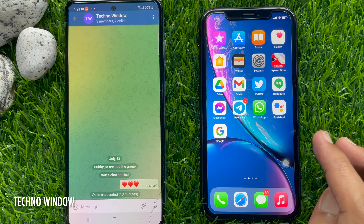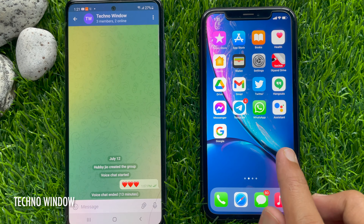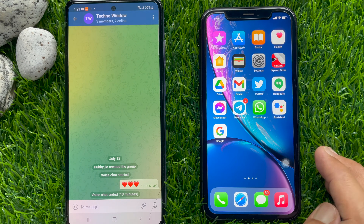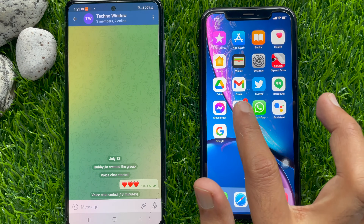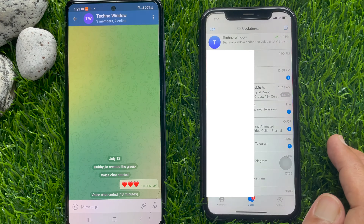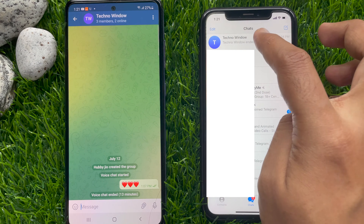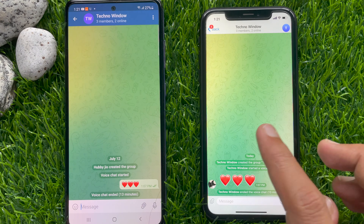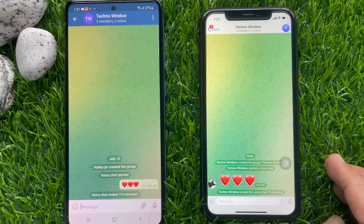Here I would like to share my iPhone screen using the Telegram app. So first, open the Telegram app and open a group chat in which all members are present. If you don't have any Telegram group, you can easily create a group and open that group.